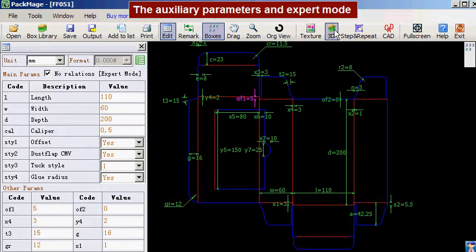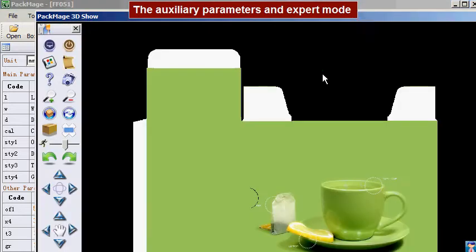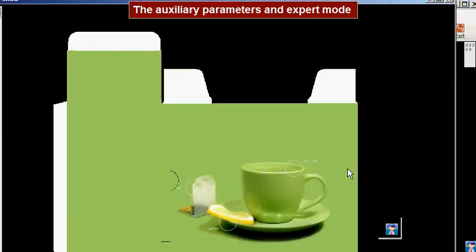Note this option is dangerous. We strongly suggest you check the reasonability of the carton box structure once you change any value under expert mode.